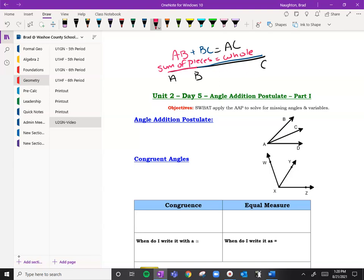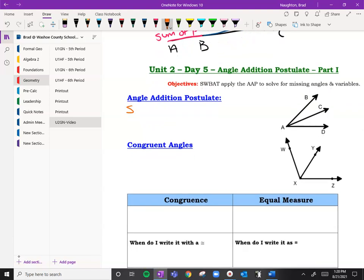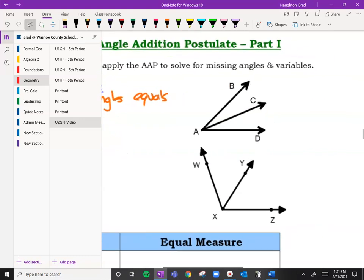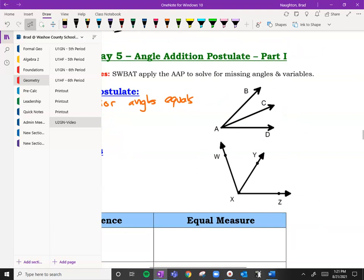That's the exact same thing we're going to talk about with the angle addition postulate — the sum of the interior angles equals the larger angle. So the sum of the interior ones make the bigger one.